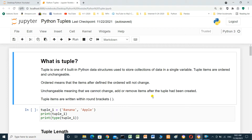Tuple items are ordered and unchangeable. Ordered means that after items are defined, the order will not change. Unchangeable means that we can't change, add, or remove items after the tuple has been created. Tuple items are written within round brackets.